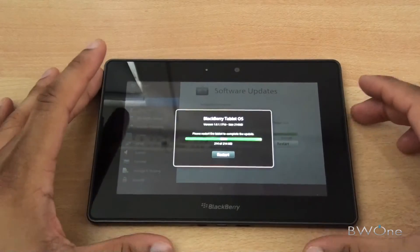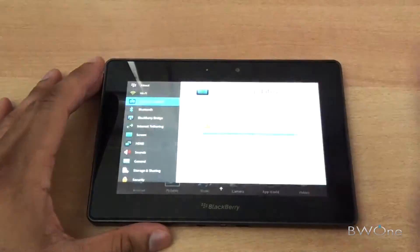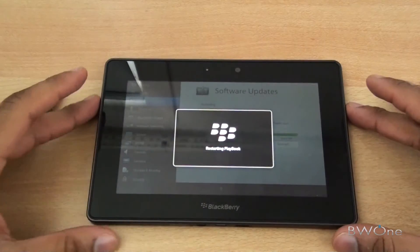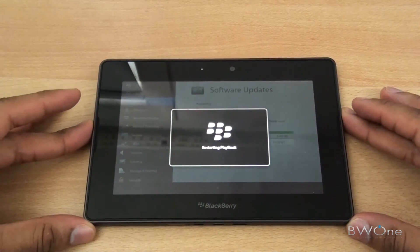The update is installed now, we just have to restart. Tap on the restart button and we'll restart our Playbook.